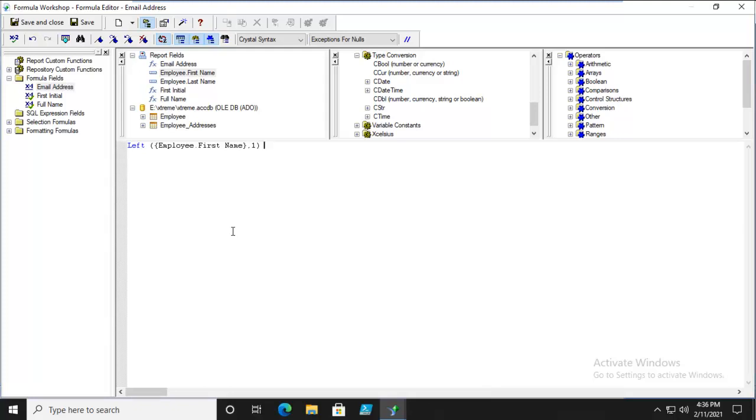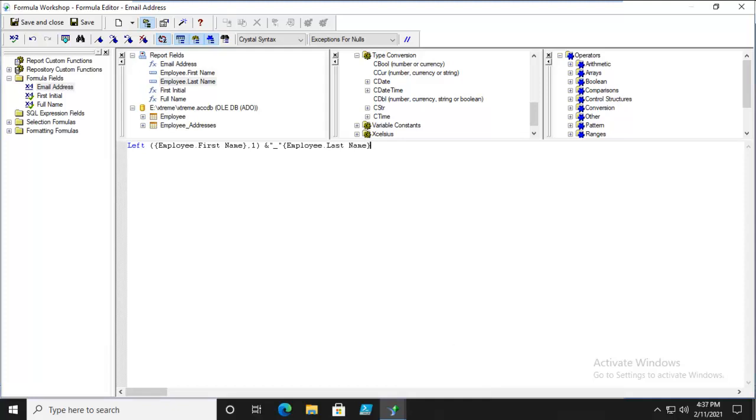So that's the first part of it. And then we know that the ampersand joins. So let's do an ampersand, double quote underscore ampersand, and the last name. Okay. So it will be their first initial and their last name. And then what? Well, then we have to add another ampersand. And in double quotes, the name of the company.